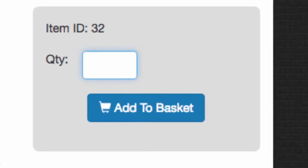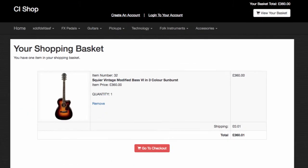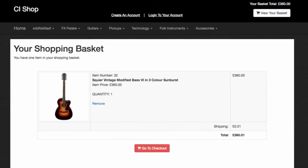We obviously have our shopping cart fully functional. It takes the user to PayPal, allows the users to create accounts, log in. They can track orders, send internal messages, all sorts of stuff.